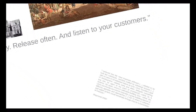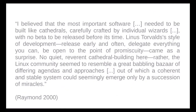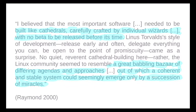In the traditional model, he says, the software was built like cathedrals, carefully crafted by individual wizards, with no bazaar to be released before its time. And now, in the model like it's used by Linux, it more resembles a great babbling bazaar of differing agendas and approaches, out of which a coherent and stable system could seemingly emerge only by a succession of miracles.